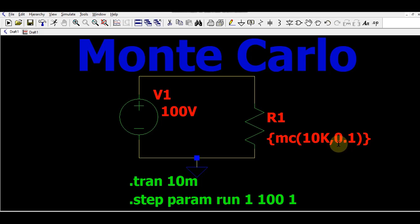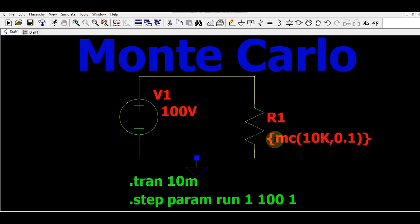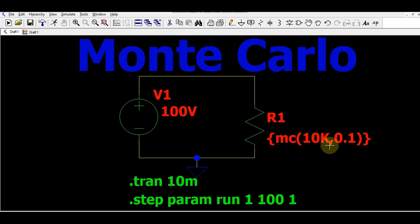If you calculate 1% of 10k, that would be 0.1k. So instead of placing just the resistance value, I have written the Monte Carlo syntax: MC(10k, 0.1k) — that is, MC followed by braces containing the nominal value 10k, then a comma, then the tolerance value 0.1k, then closing braces.